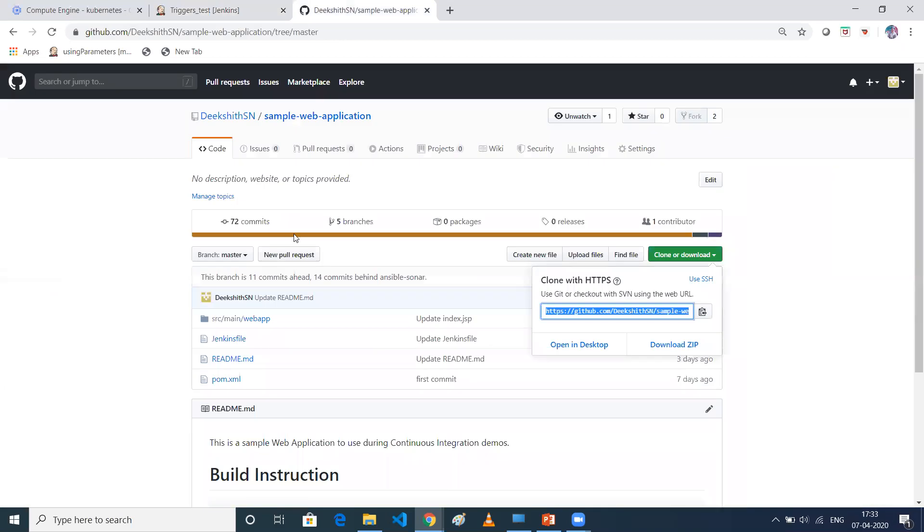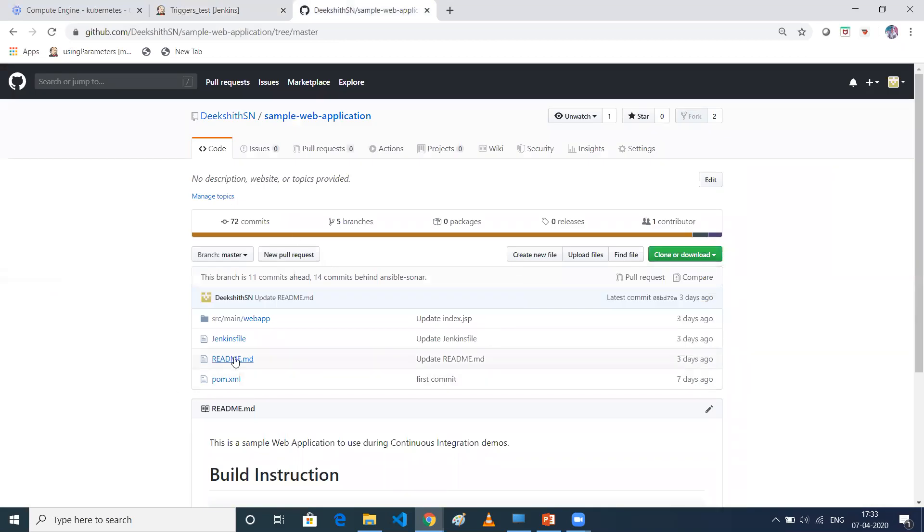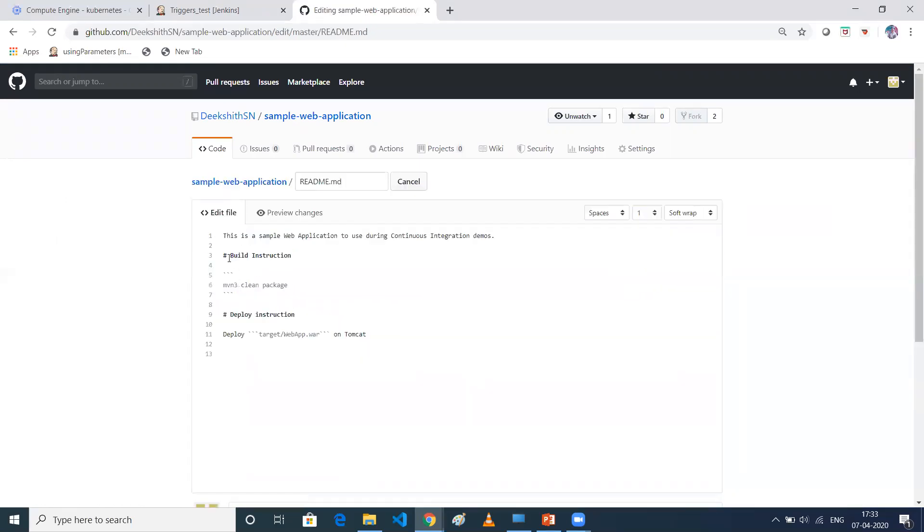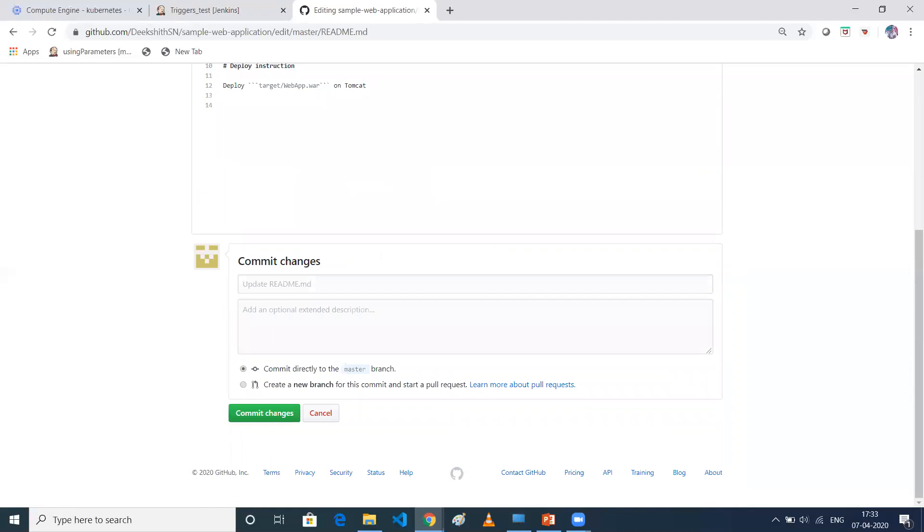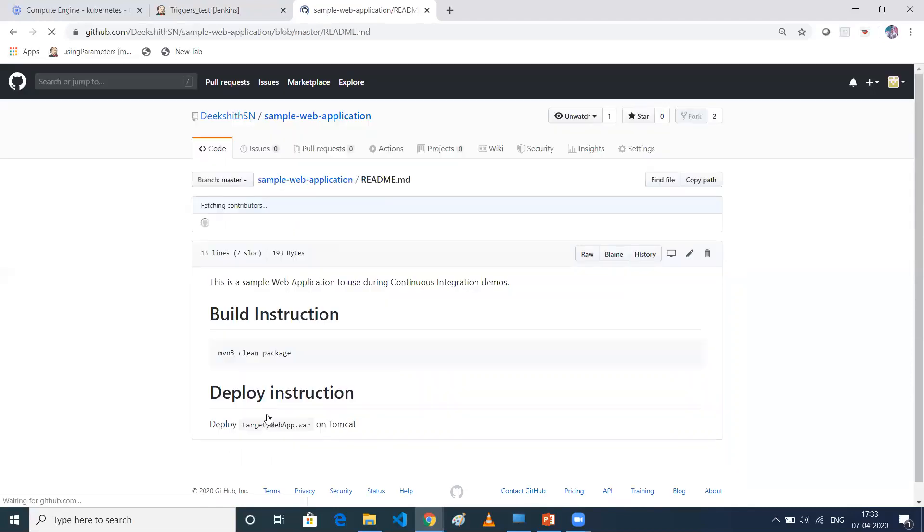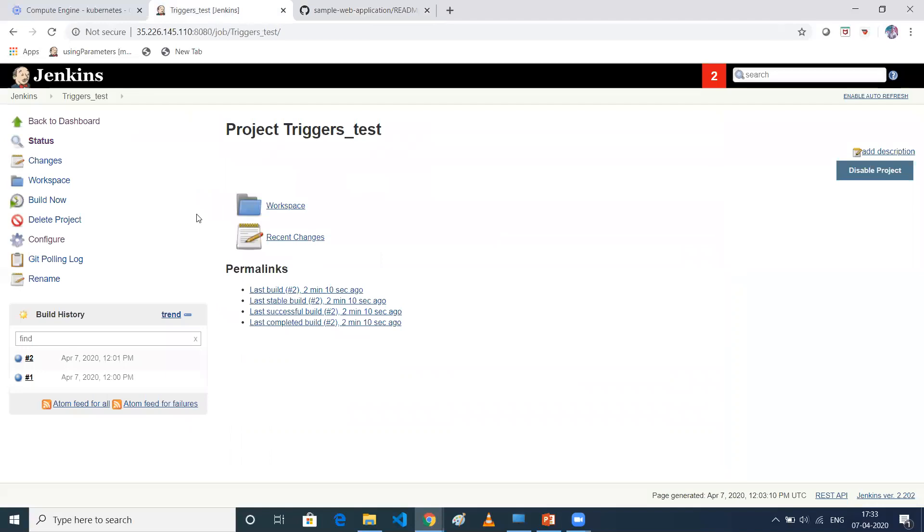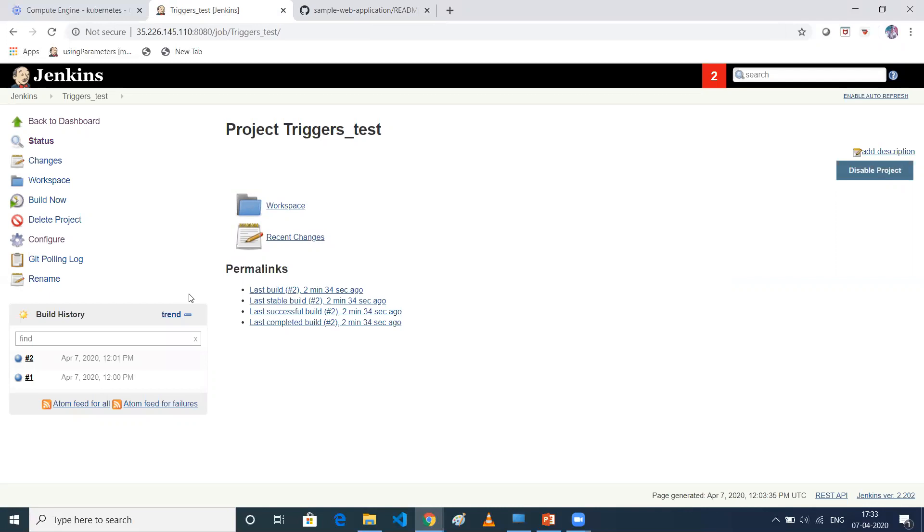Now what I'll do is I'll do changes in any one of the file in my GitHub. So let me do some small changes. So I'll just enter a space and just commit it. Now this is 17:33, right? So I guess it will trigger our job on 17:34 or it might take one more minute. So it might trigger my job on 17:35. So let's wait for that.